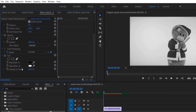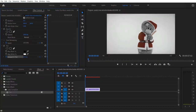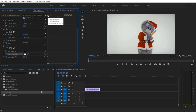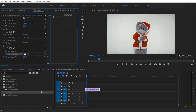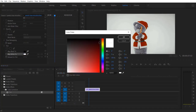Set the keyframe for Amount and change it to 0, and again set the keyframe for Map White To. Now let me go a few frames — I'm going to change the Map White color to yellow.